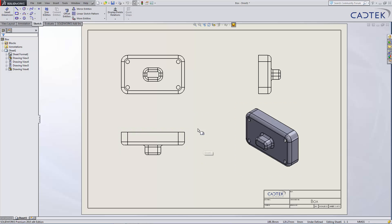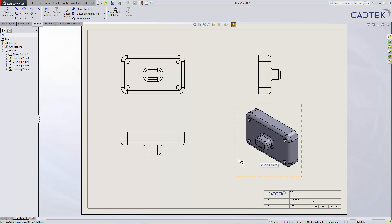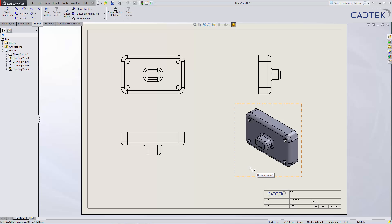Currently this drawing is referencing a part called box 1. To change this over to a secondary box that I've already created,